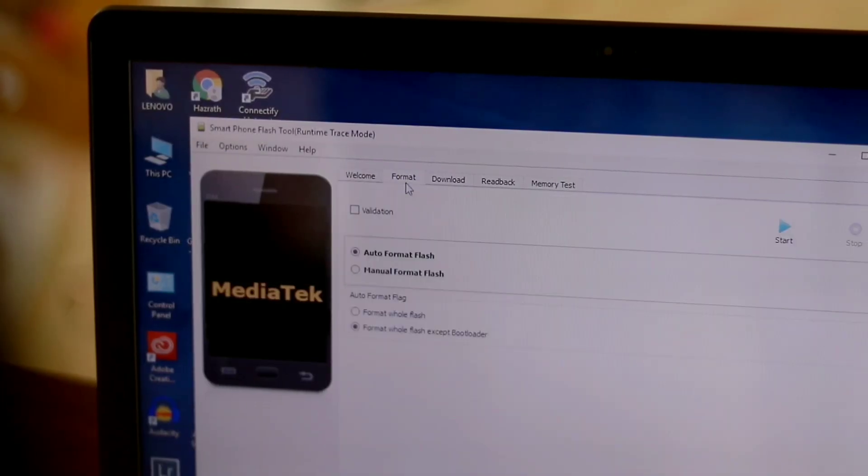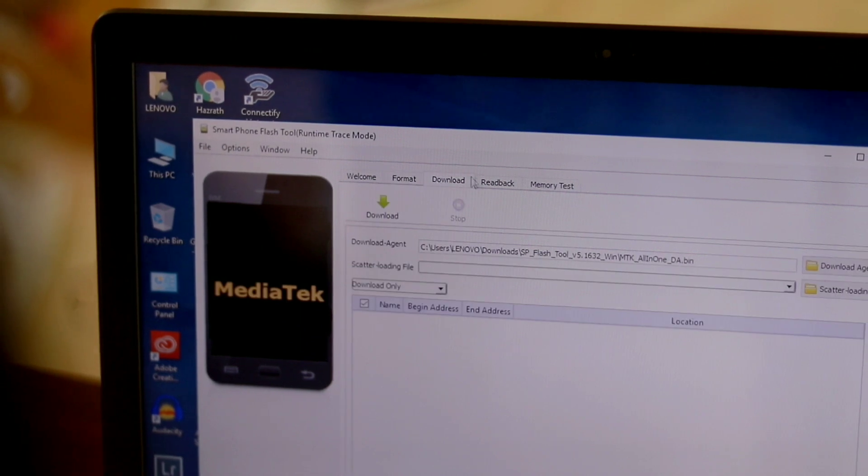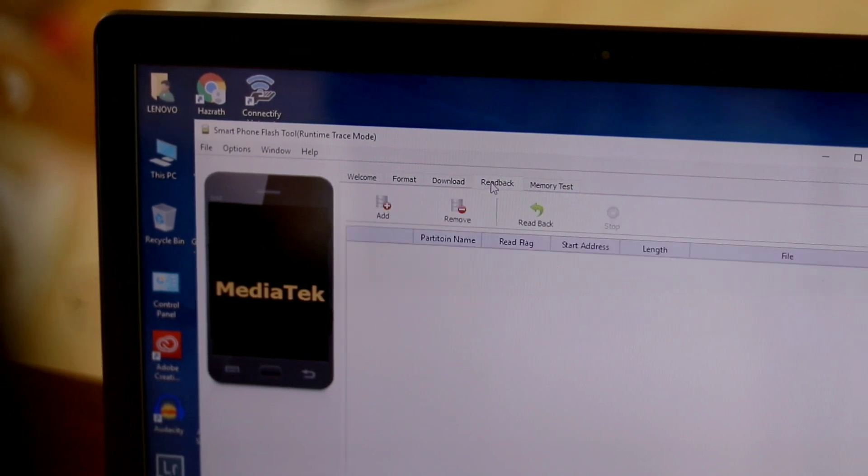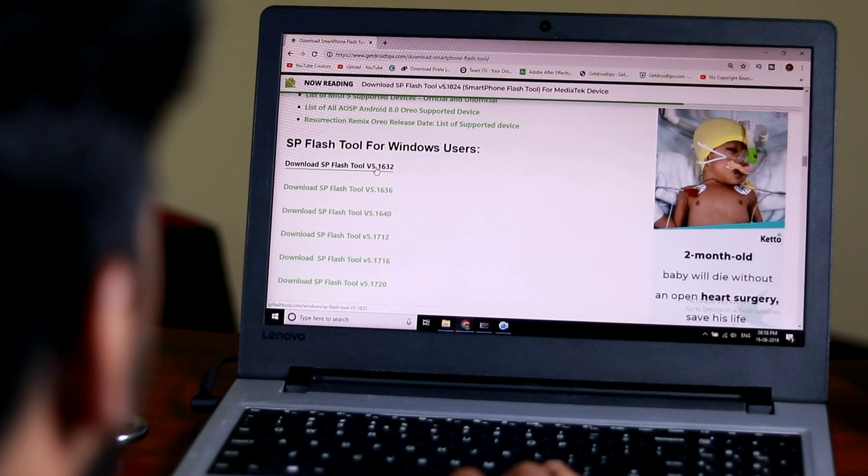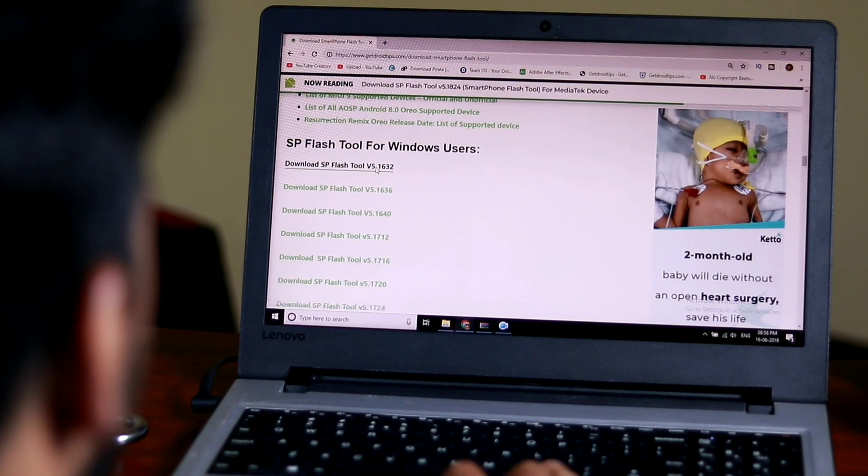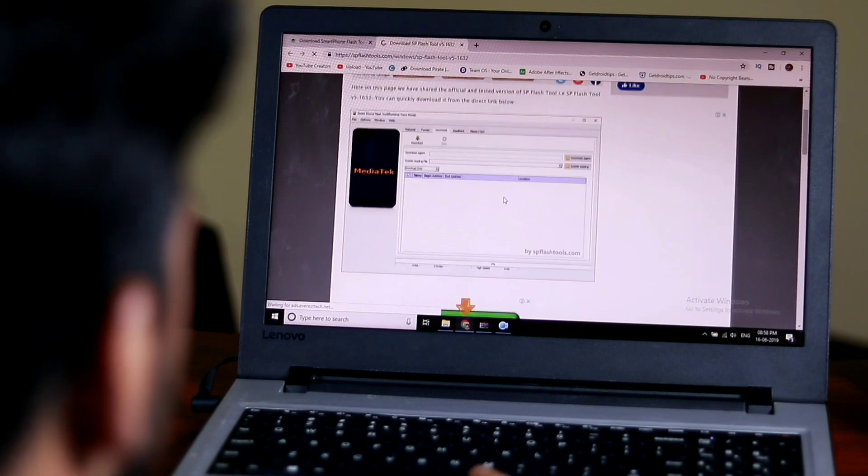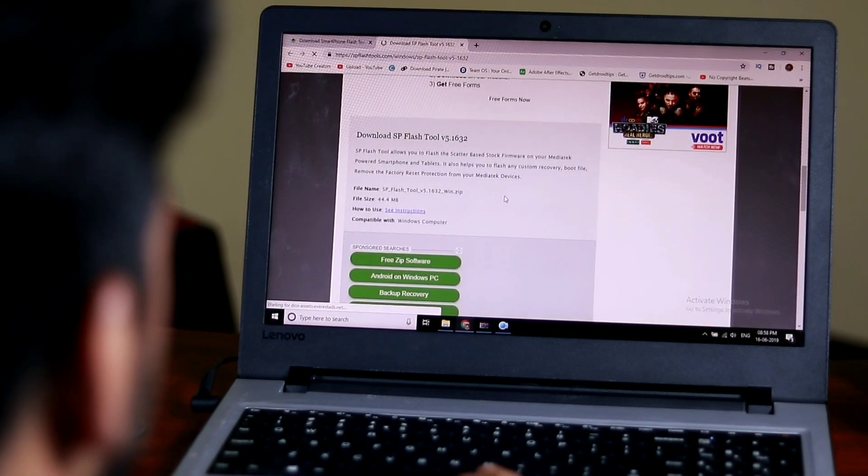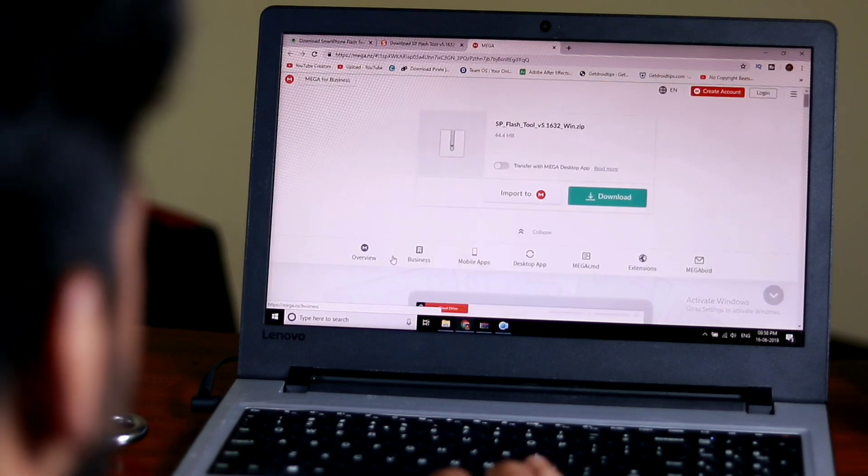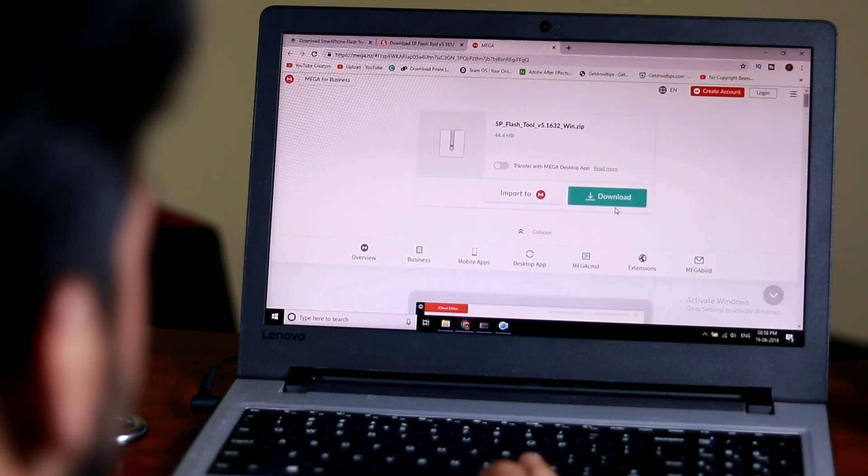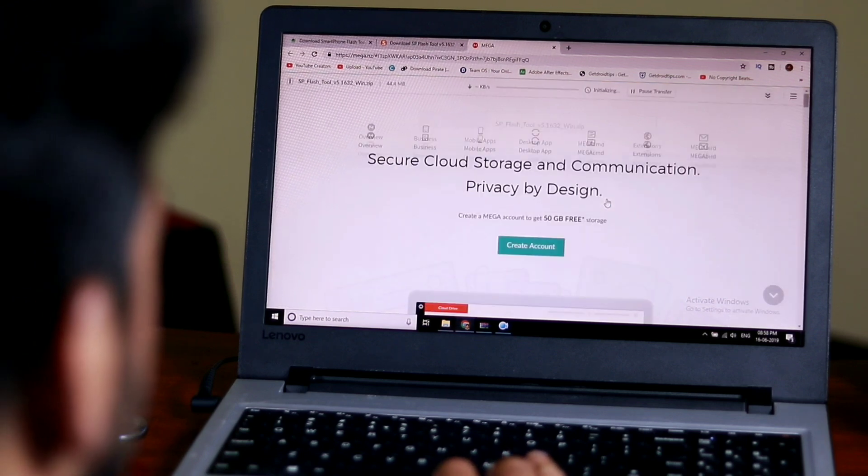Smartphone Flash Tool comes in various versions to address different user requirements. We recommend downloading the latest version for the most stable performance when flashing your MediaTek Android. It's available for both Linux and Windows.